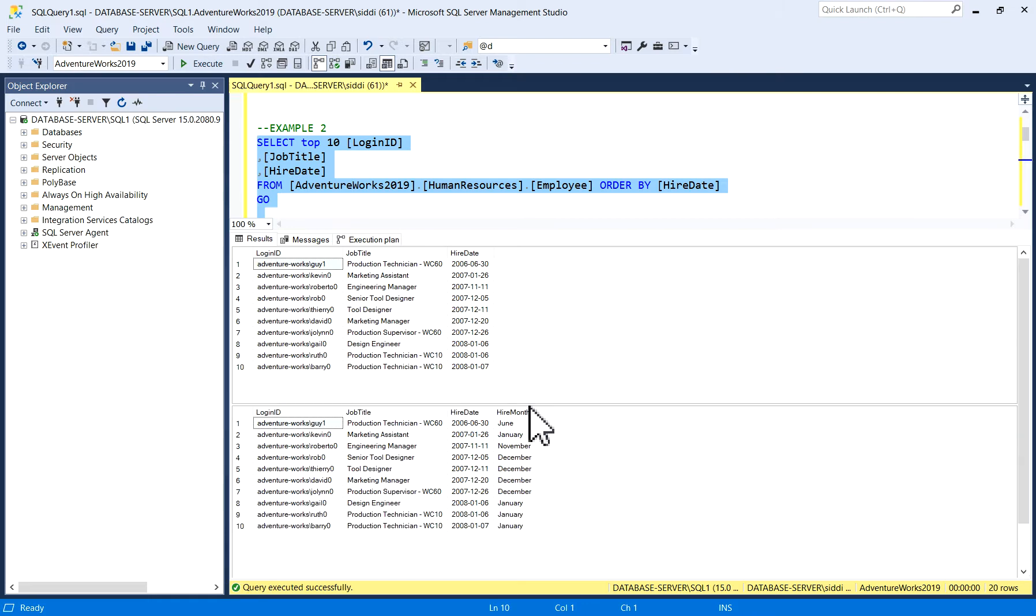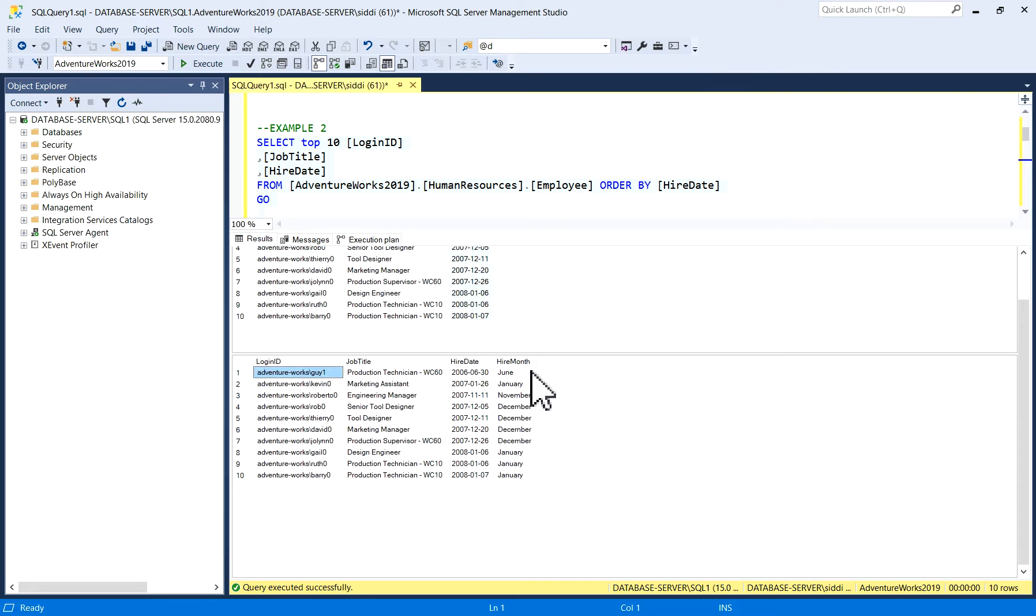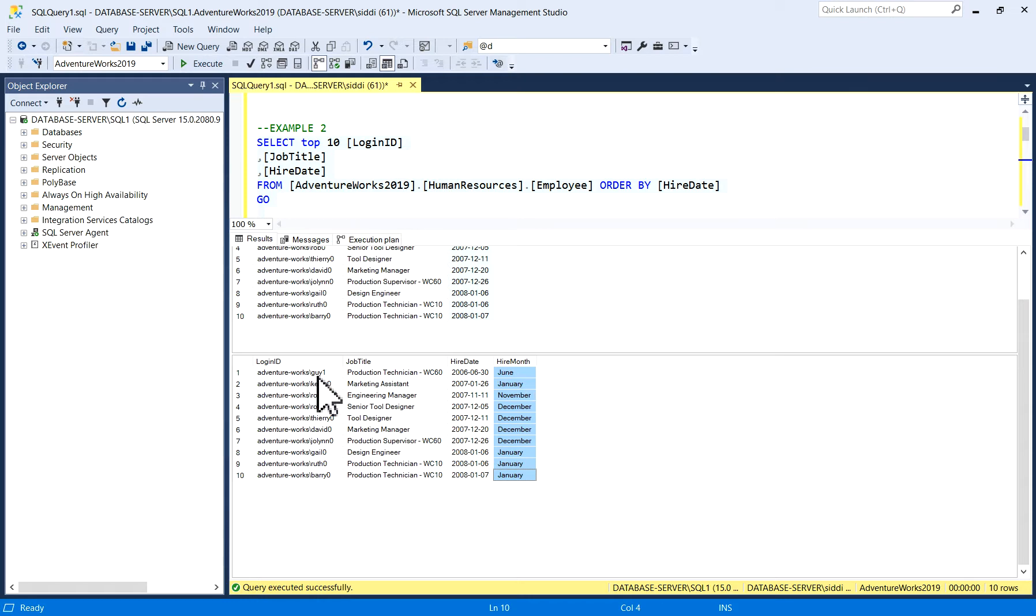Now you can see these are the actual columns of the table, and we have used CHOOSE function to select the HireMonth column, where we are selecting or choosing the month. You will get the output like this. I will show you a few more examples.